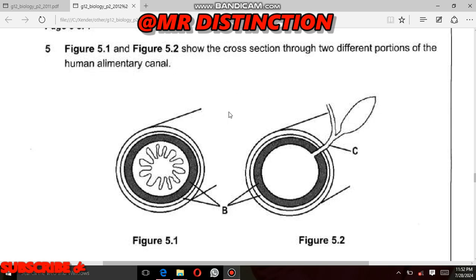This is Question 5. This question was based on the topic called Human Nutrition — it is among the important topics which you need to know. Question 5 reads: Figure 5.1 and 5.2 show the cross-section through two different portions of the human alimentary canal. So we have been given two different portions taken from the human alimentary canal.